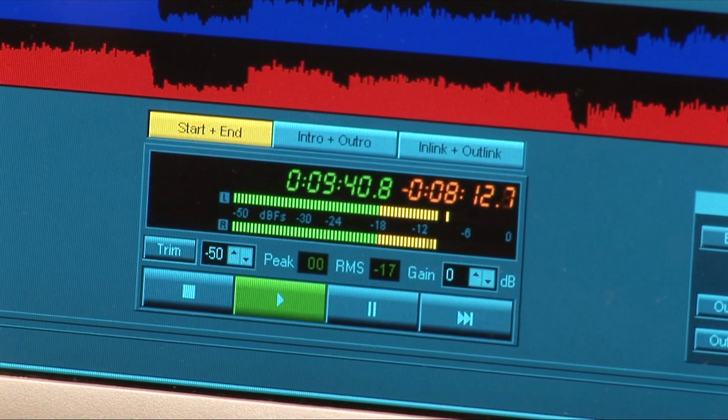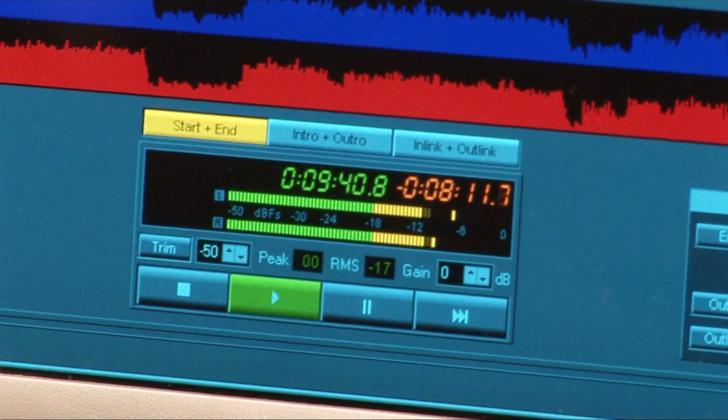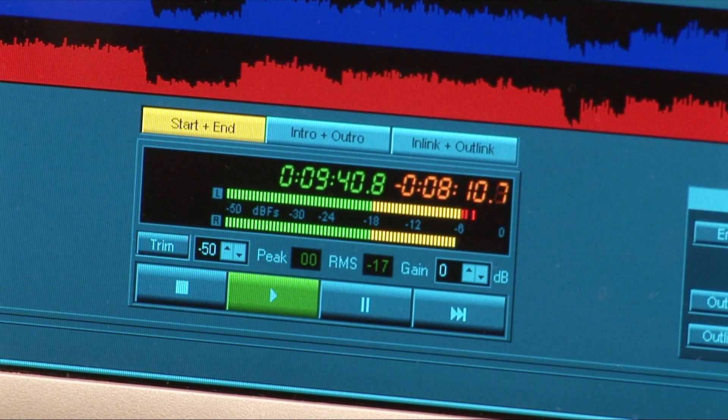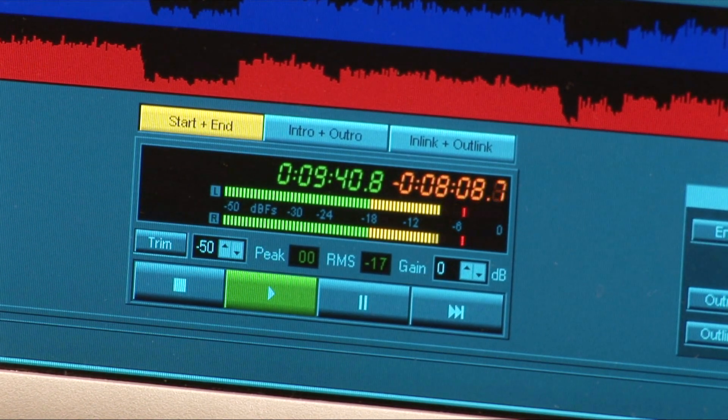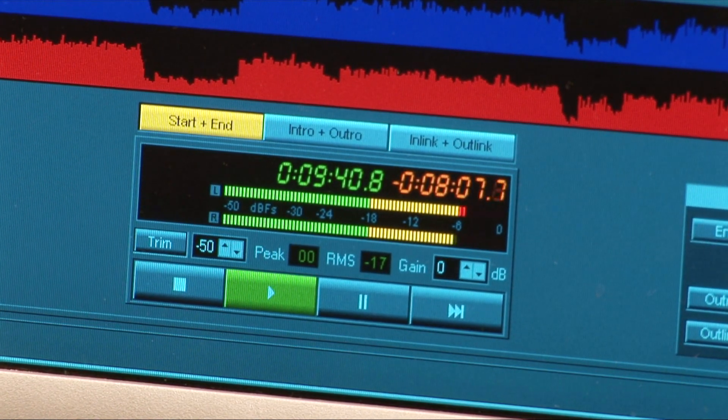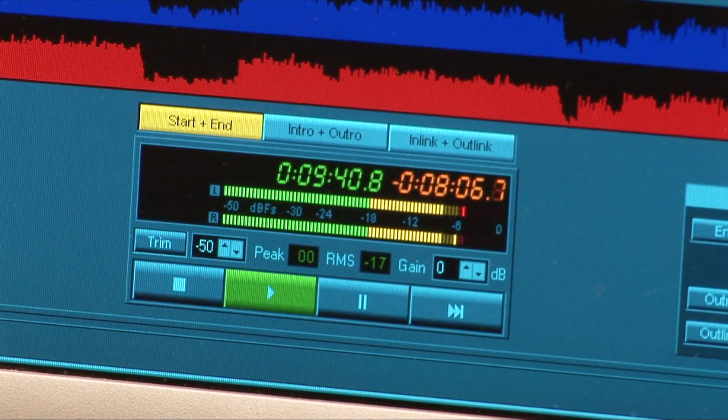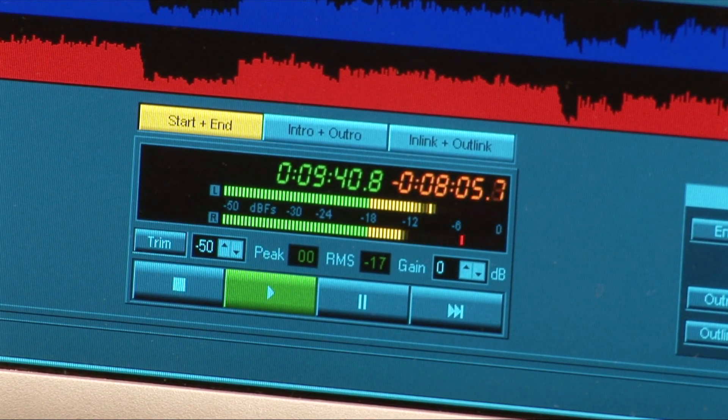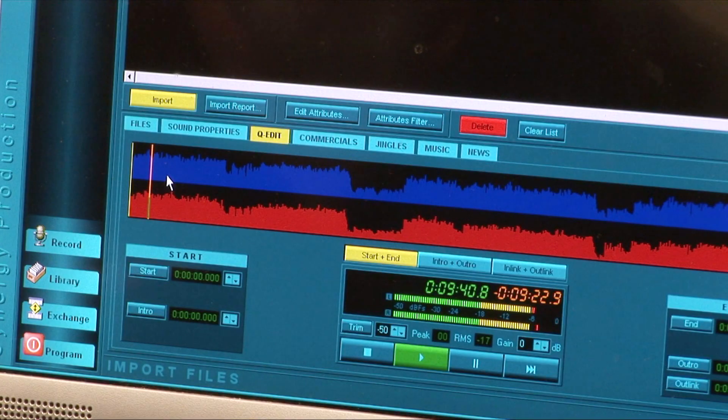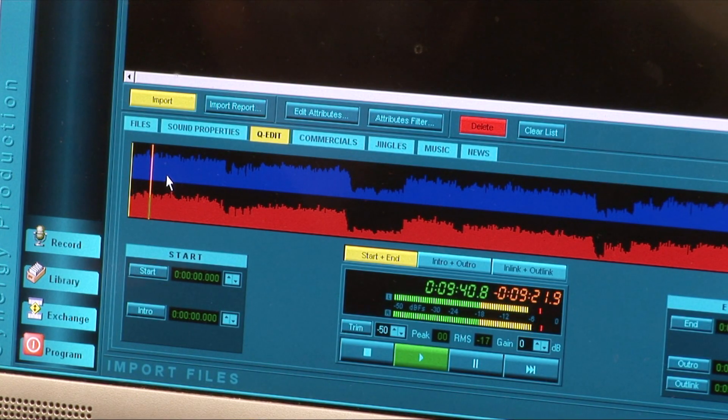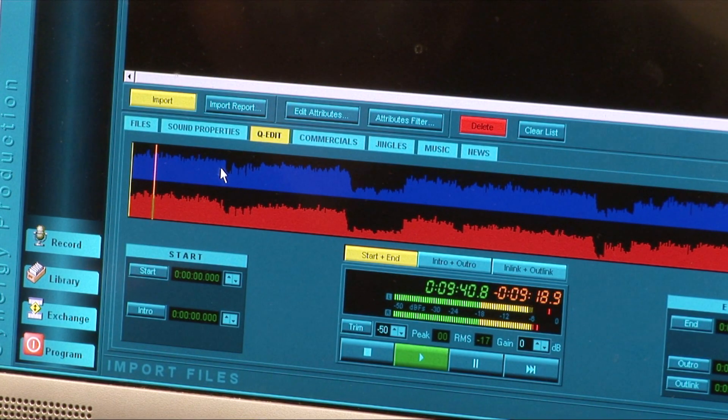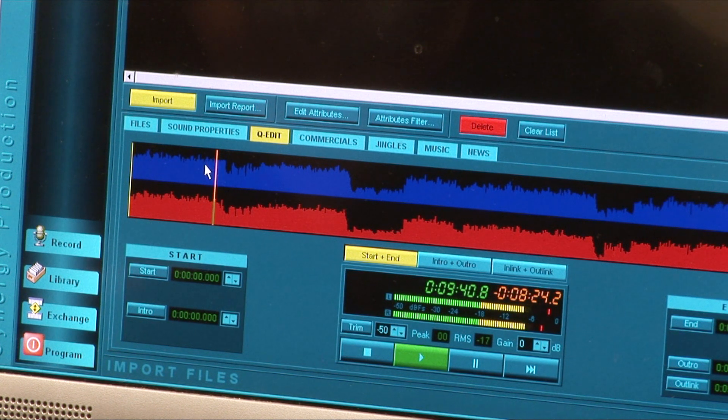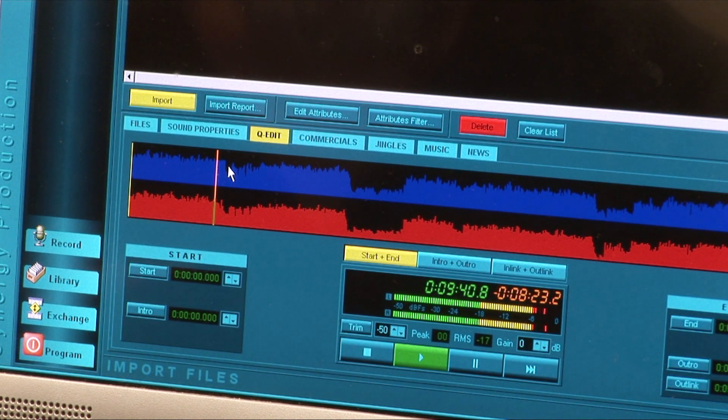To attach an intro marker, first listen to the track to get a feel for when singing or indeed any other significant thing happens to the sound. When I play this particular track, I find that singing starts after about 1 minute 30 seconds.